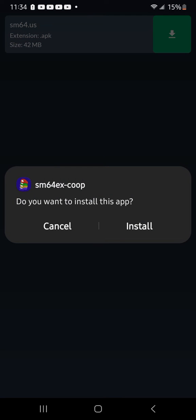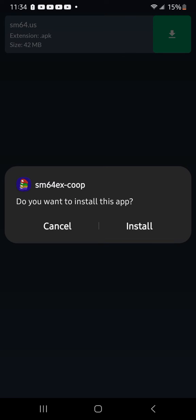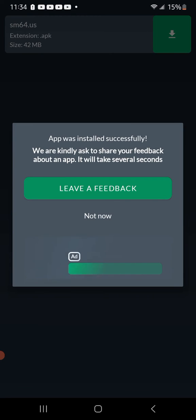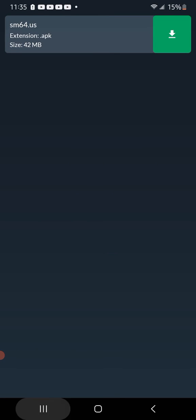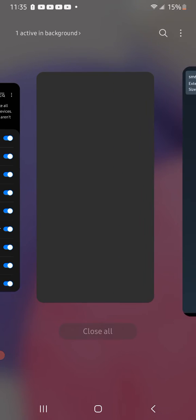And then APK installer says you want to install this app. Click install. APK installed successfully.